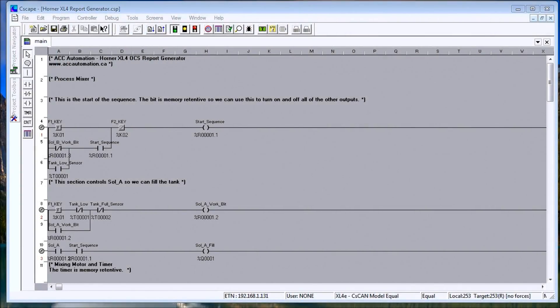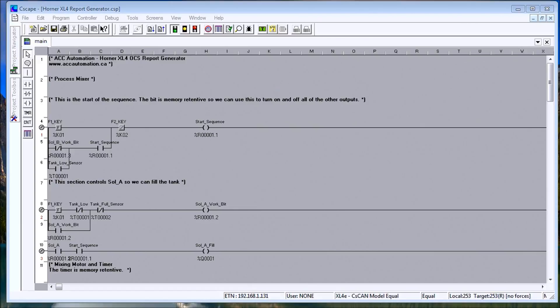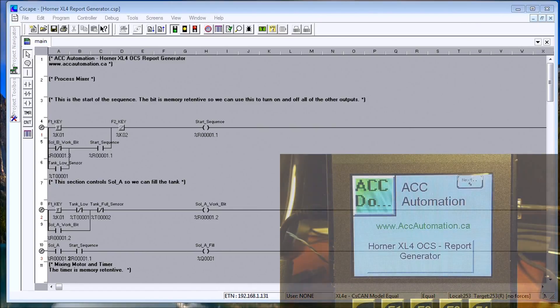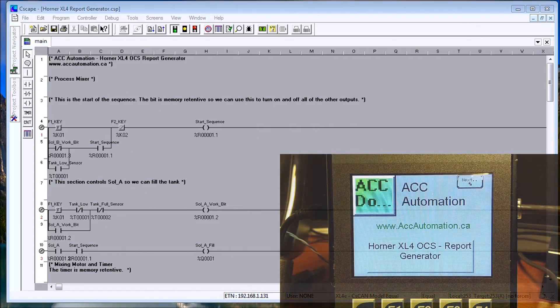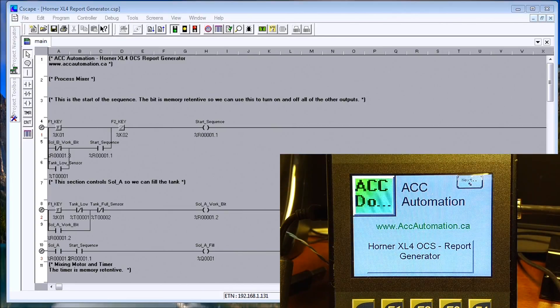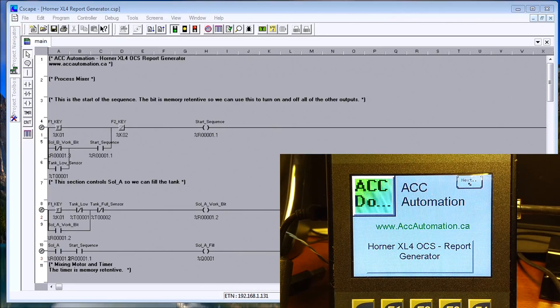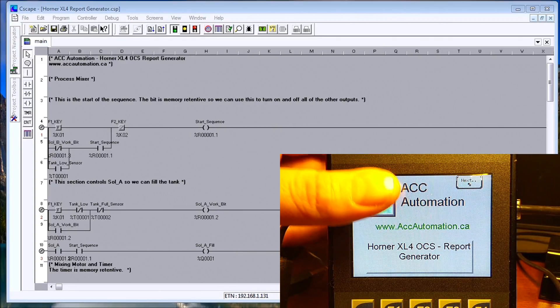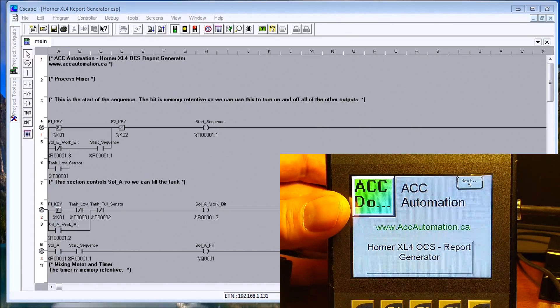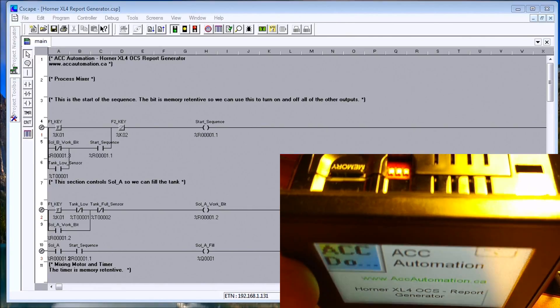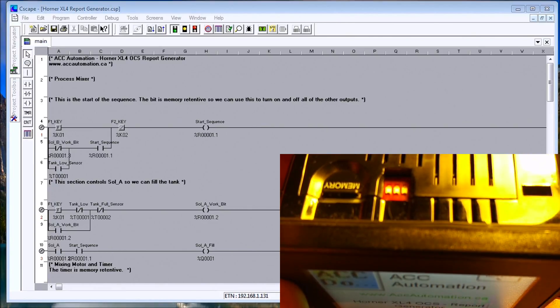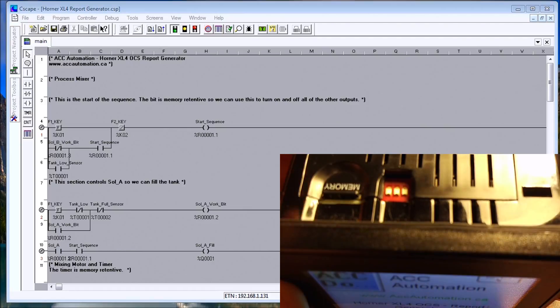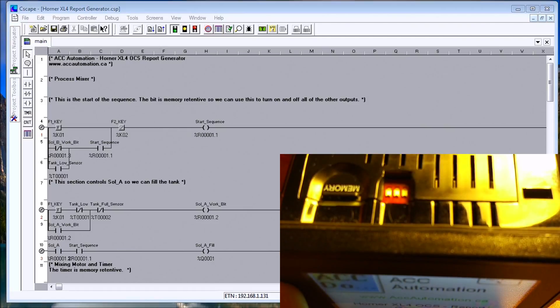Hi everyone. Today we're going to look at the report generator within the Horner XL4 all-in-one controller. What this will do is we will create a report that will log onto the memory card located within the controller itself. If you look at our screen, you will see our memory card is located right here and that's what we're going to be logging onto.